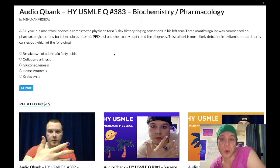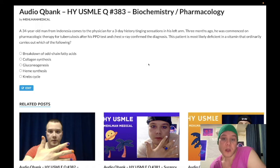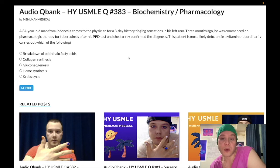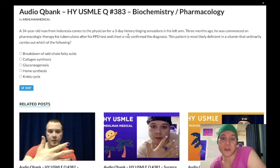34-year-old man being treated for tuberculosis with a three-day history of paresthesias of his left arm. The question is asking about a vitamin deficiency and its biochemical role. You need to know — this is past-level — it's vitamin B6 deficiency, pyridoxine. Isoniazid causes B6 deficiency and can cause neuropathy, paresthesias, and seizures. That's the past-level detail.